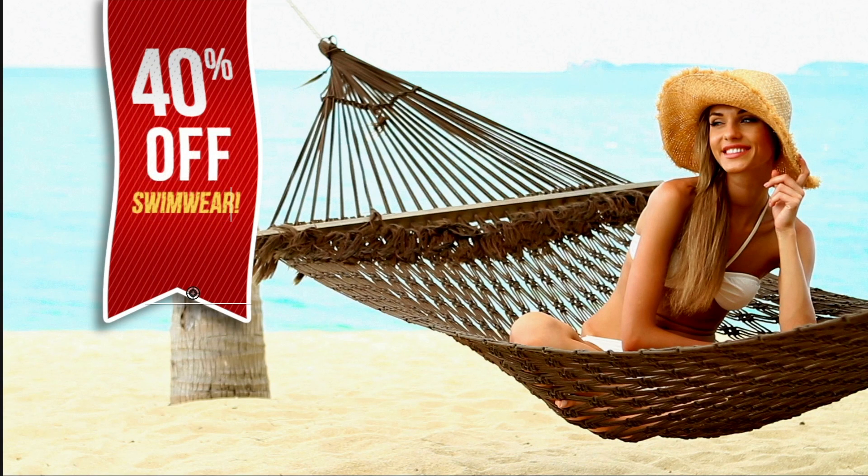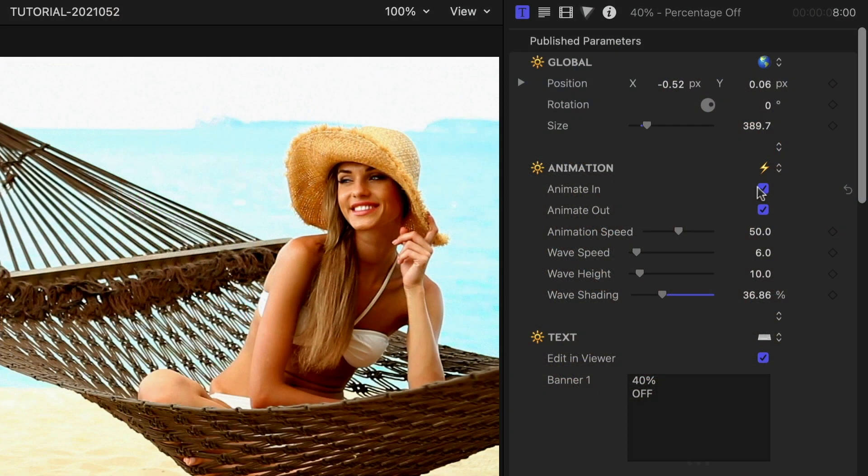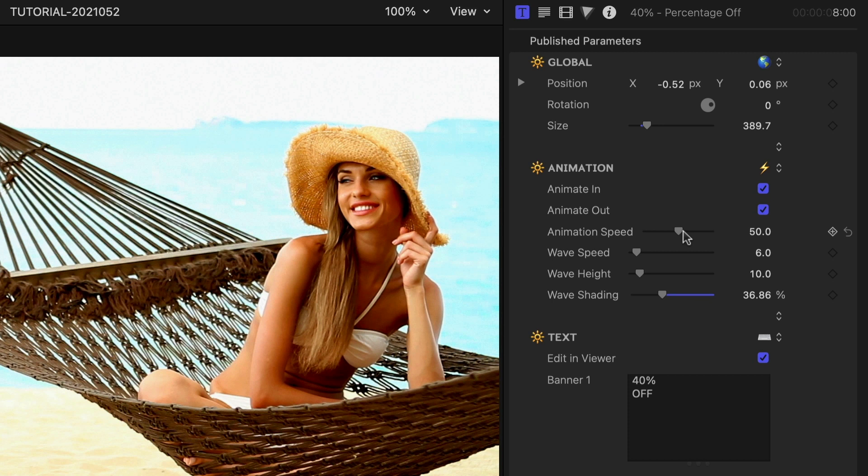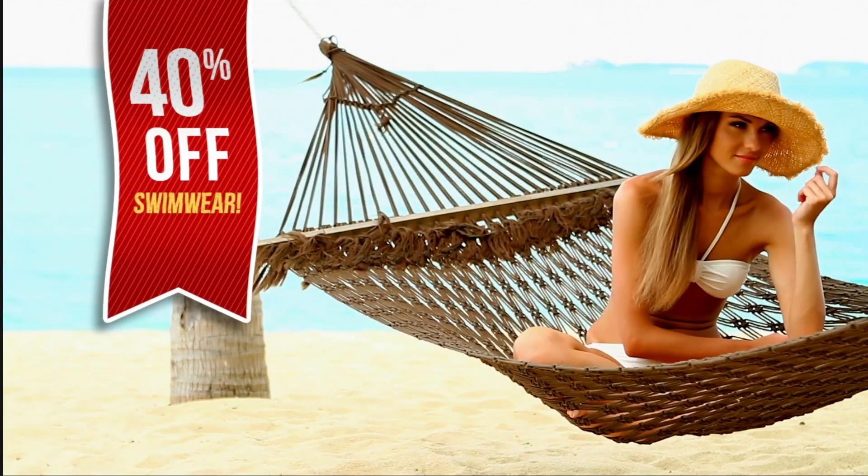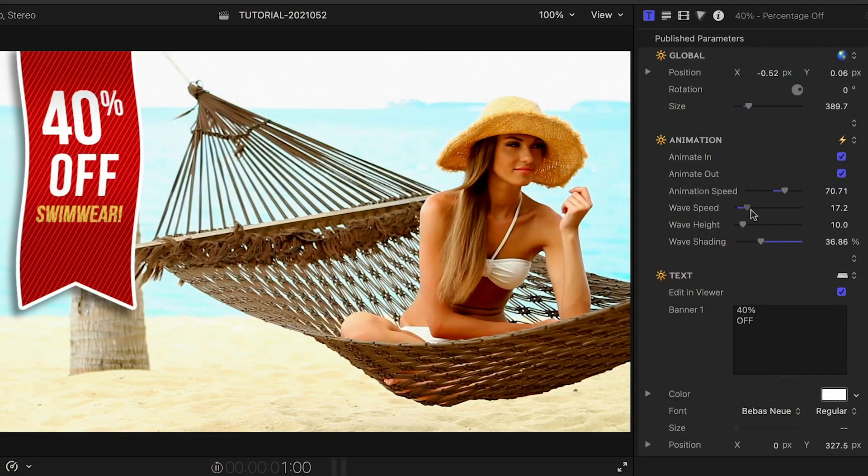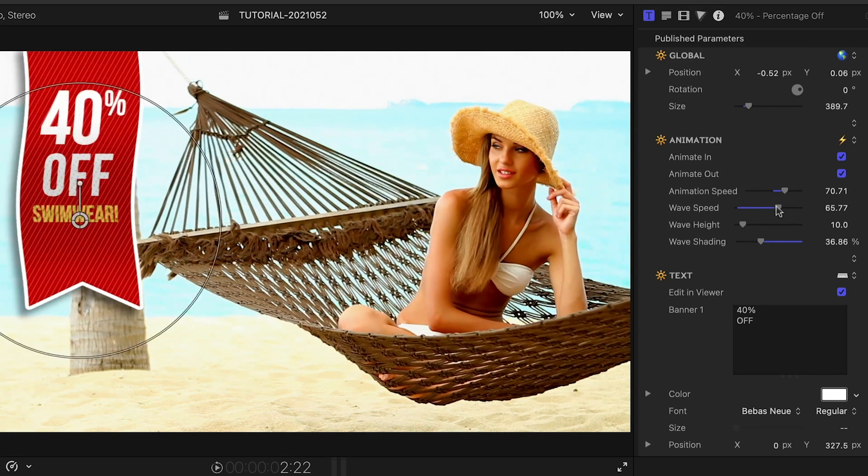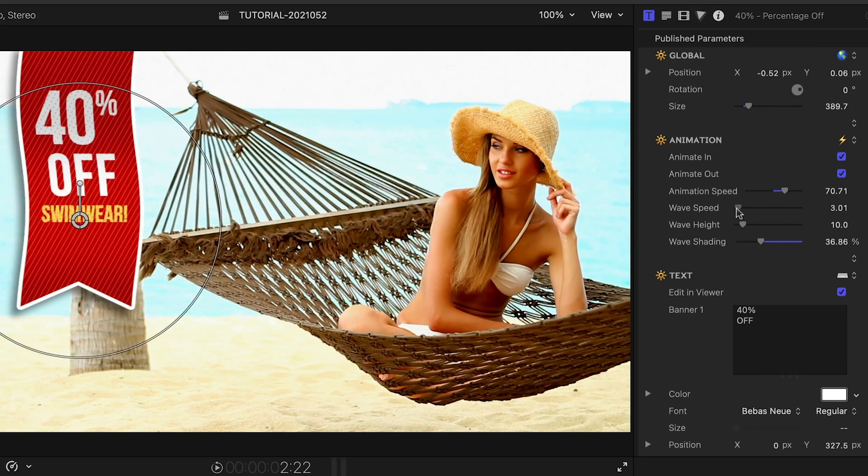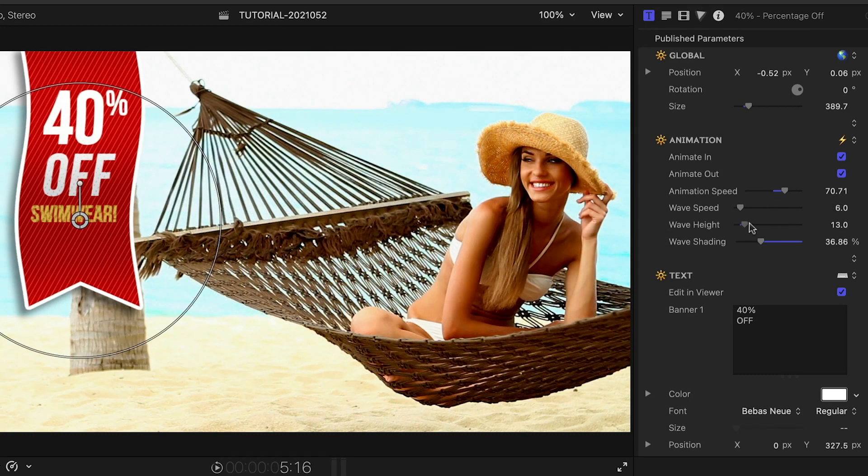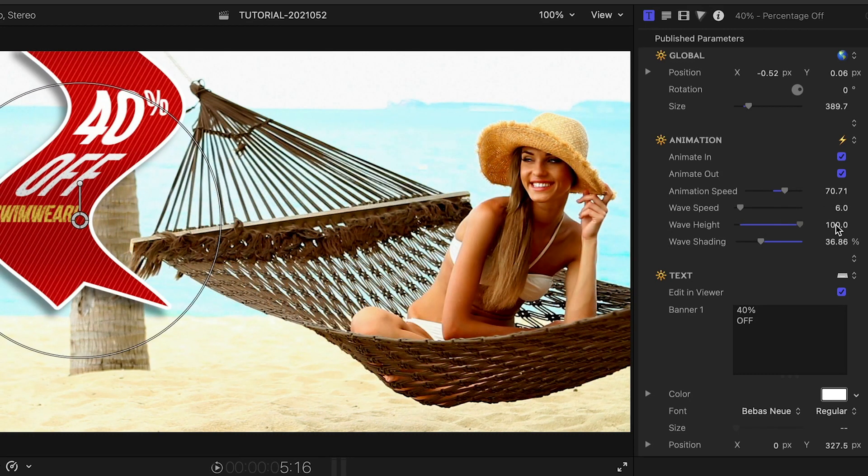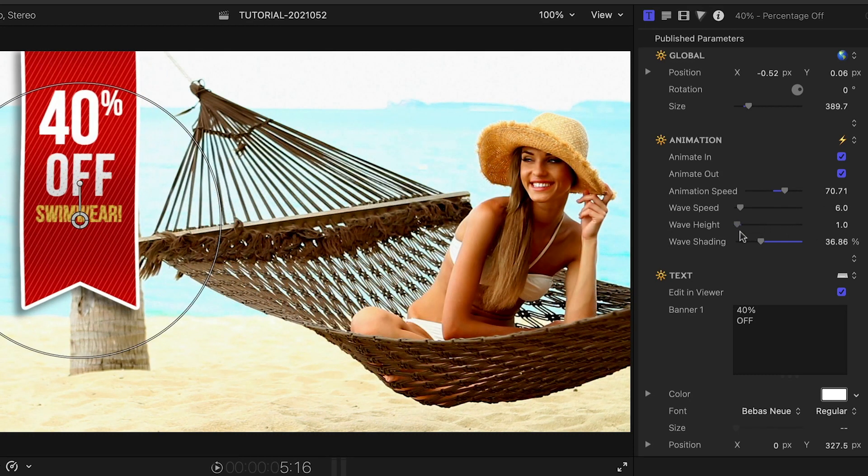Let's explore some of the customization options available. At the top, I can toggle on and off the build in and out animations, plus control the speed of the animation. Next, I can adjust the banner's wave speed, wave height, and shading to taste.